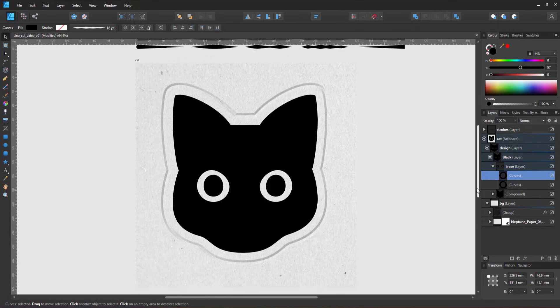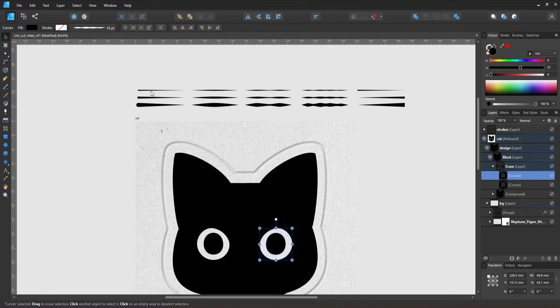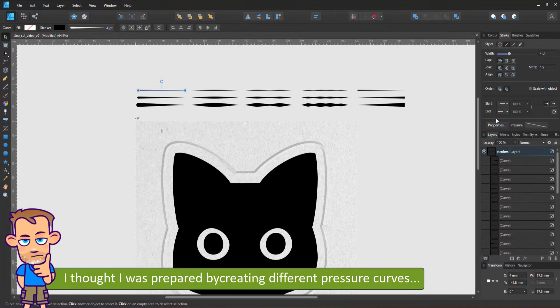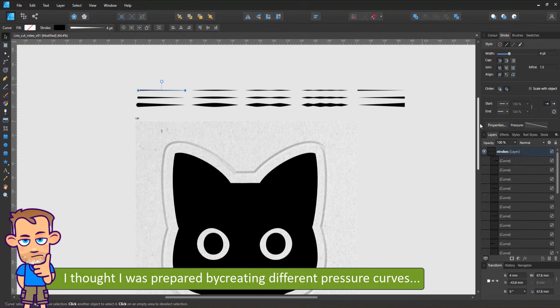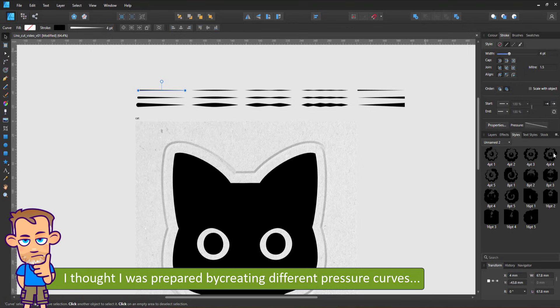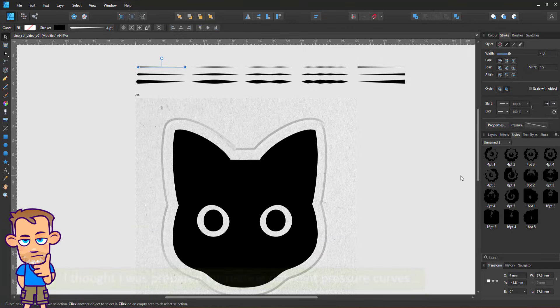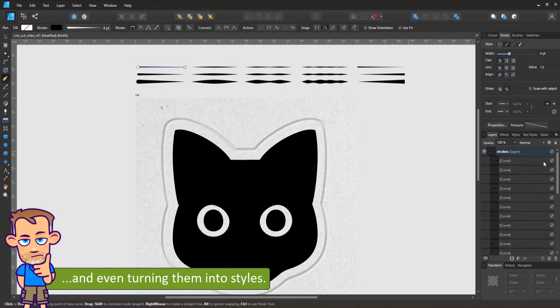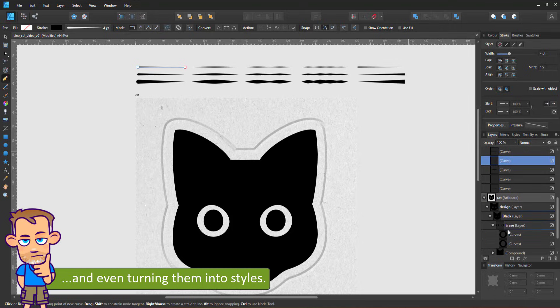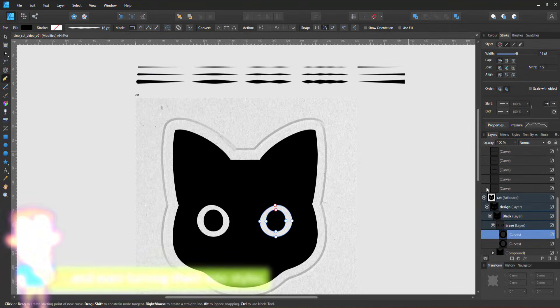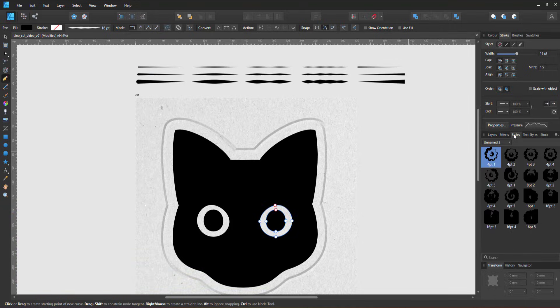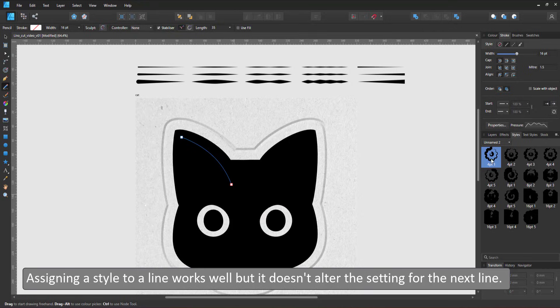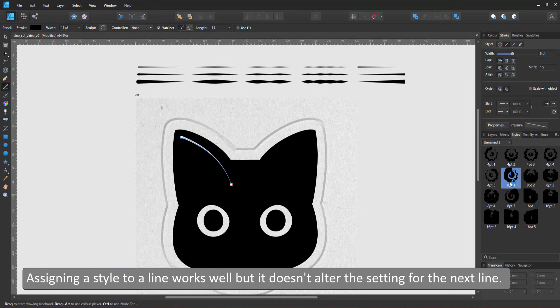While preparing this video, I created a set of strokes with different pressure curves that I was going to use. I even created them as styles. The problem with that approach is that a style can be applied to an existing line but not to a future line. So it does not change how the next line will look. I found it easier to change the stroke widths and the pressure curve as I go.